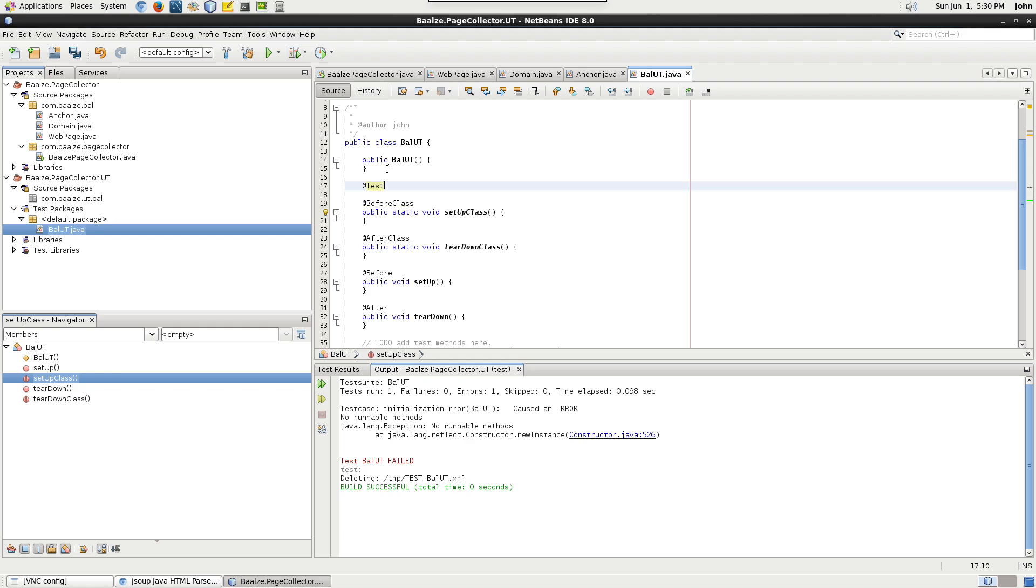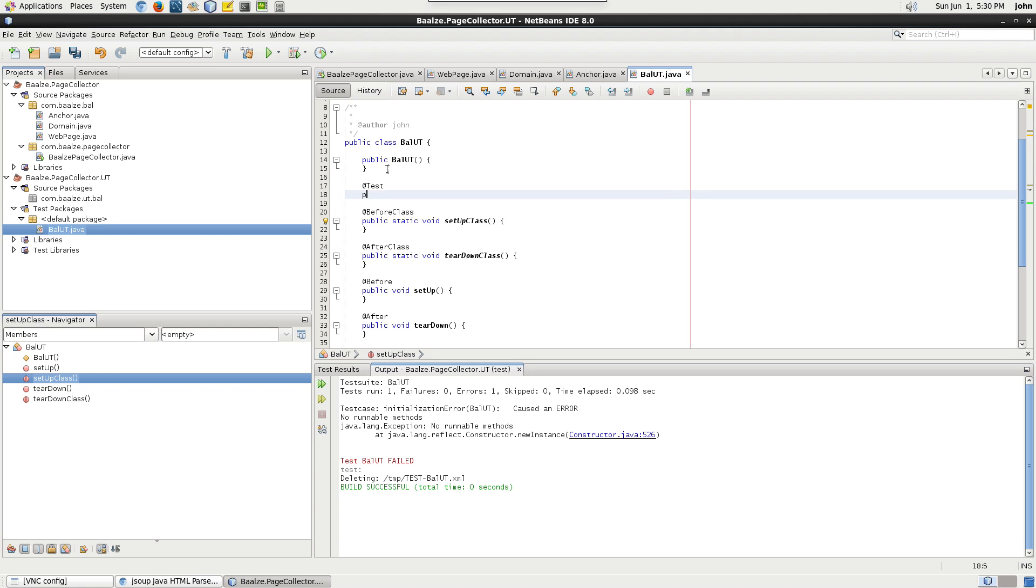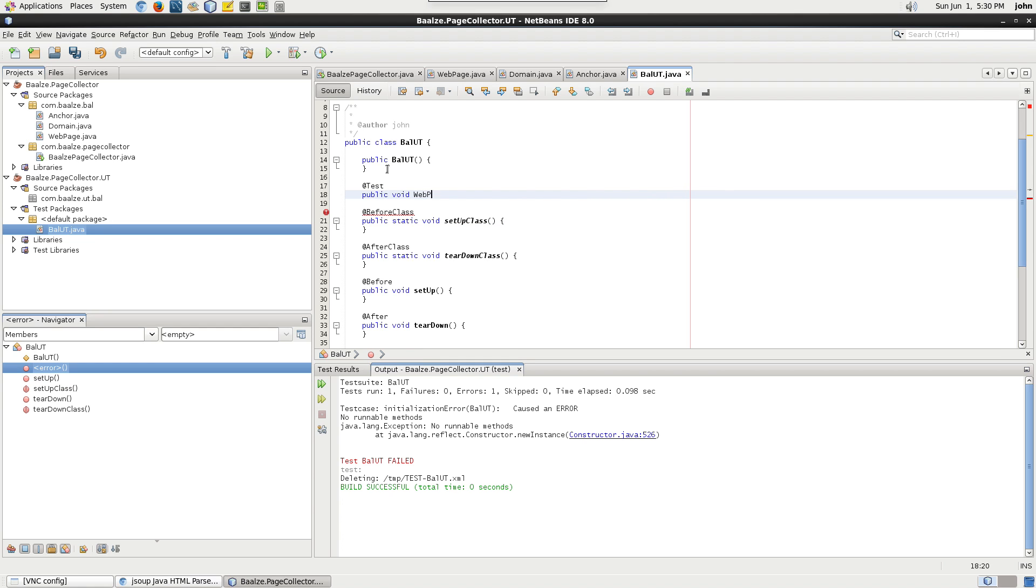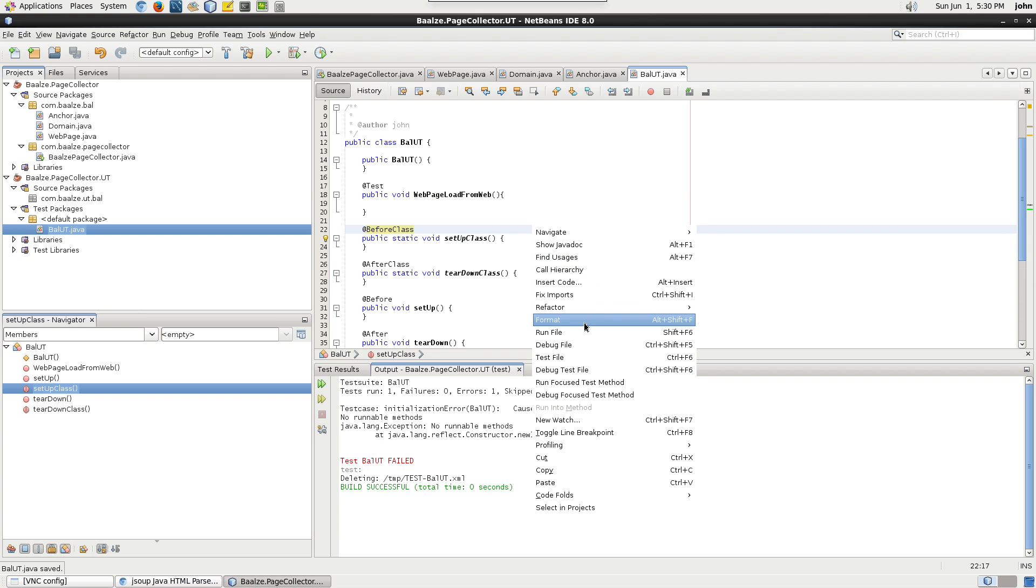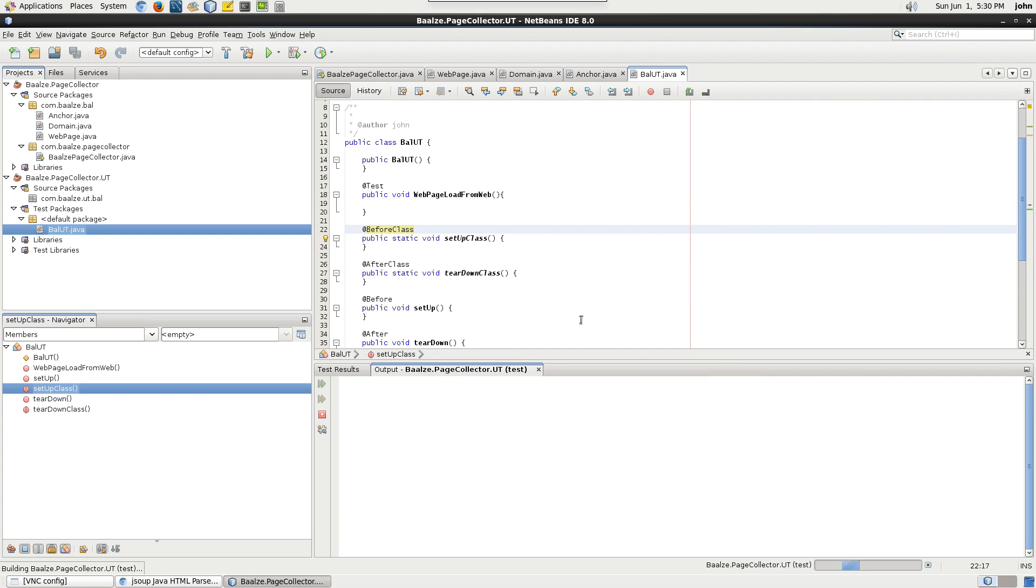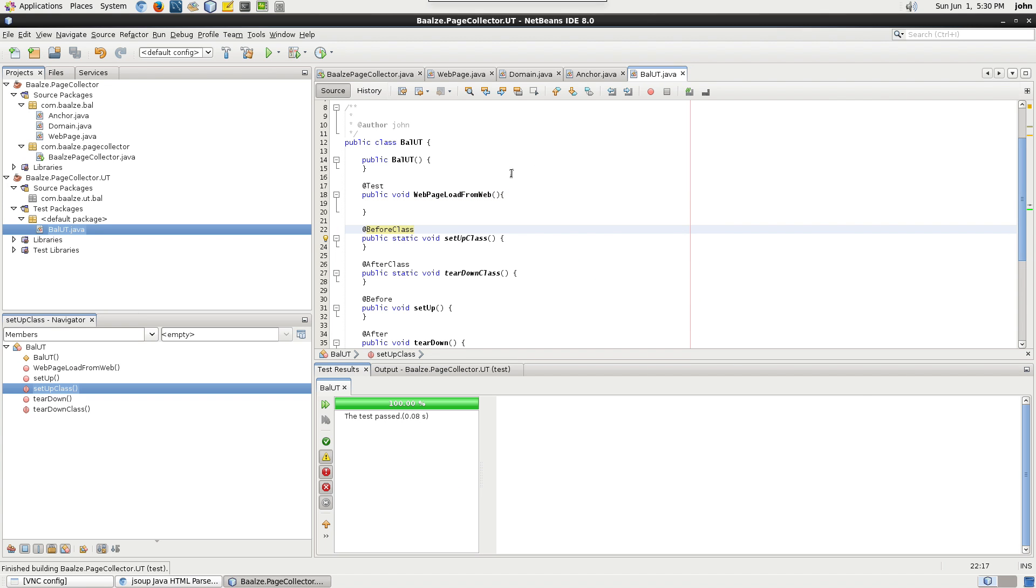Create a new test package called web page load from web. The naming convention I follow is a prefix of the class and a suffix of the method name. Run the unit test to make sure that it builds and runs without exception.